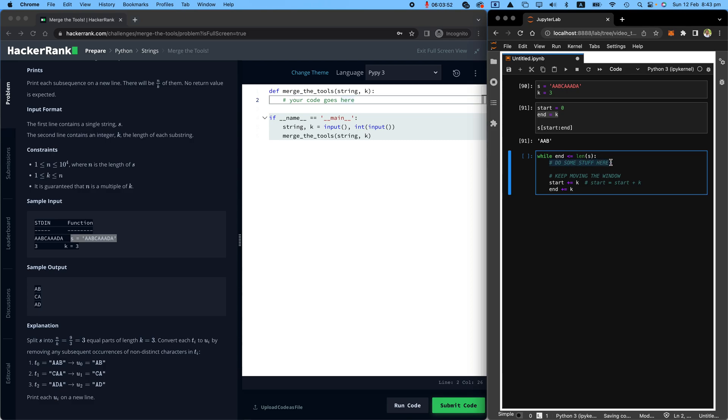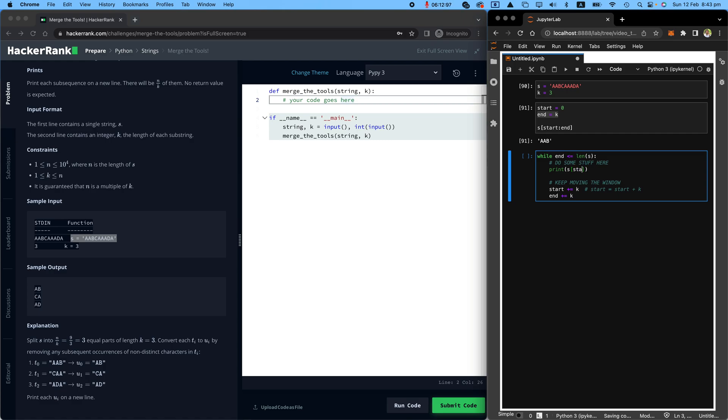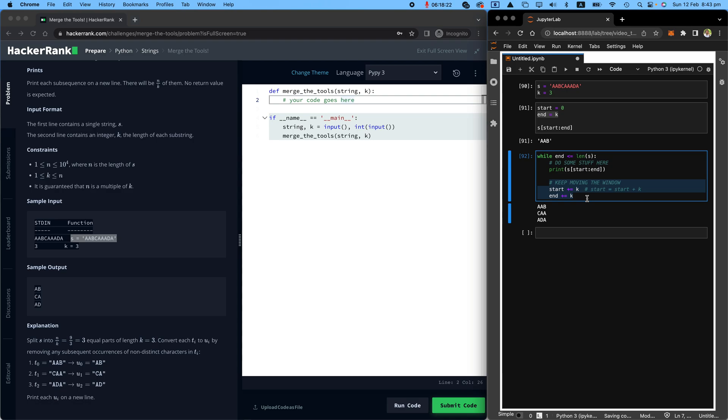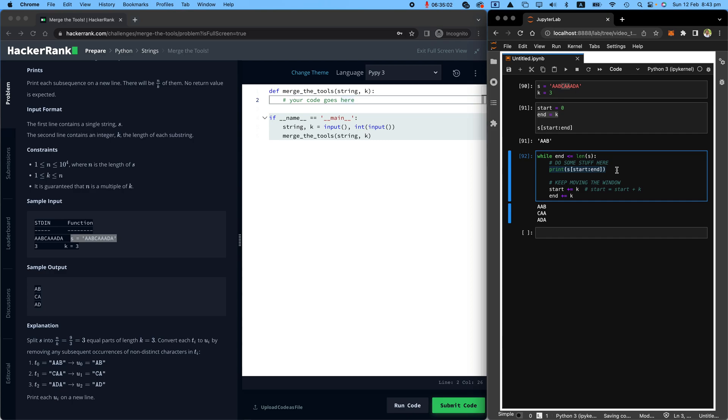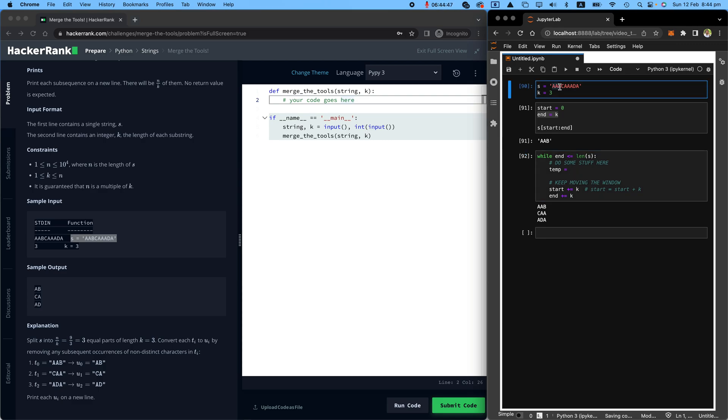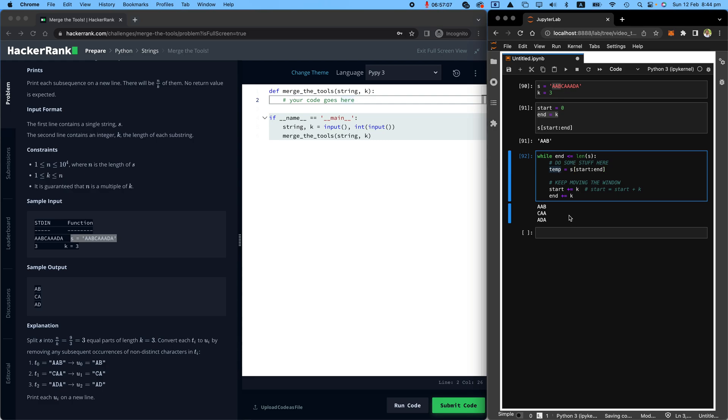So what do I do with this stuff here? Let me just quickly show you what this looks like. If I were to print S from start to end, you will see that that window moving thing is actually working. So I've got AAB, CAA, and ADA. So that window is working. Beautiful. Now, the only thing I need to do is essentially print unique values in that. So I don't need to do print. I just wanted to show you what it looks like.